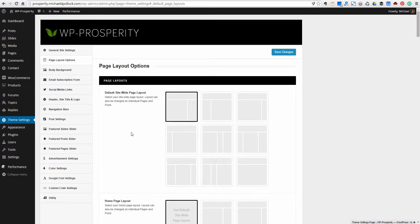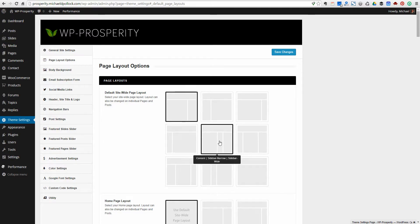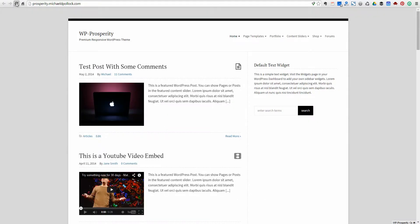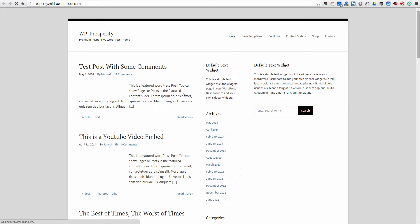Now, let's go back to the default site-wide layout here. Let's pick one of the three-column layouts. So you could set that layout and then we should have a three-column layout for every page on the site.